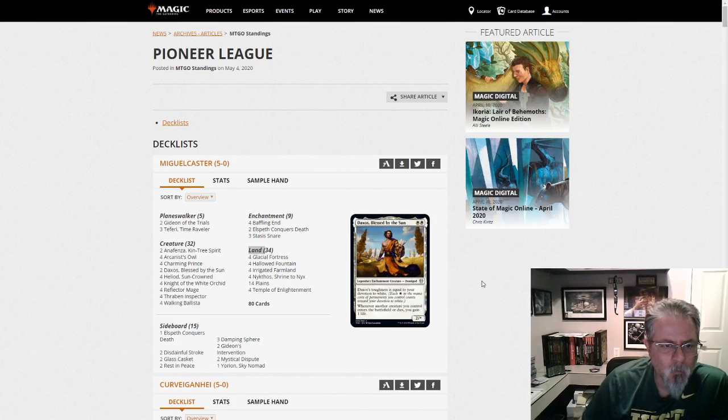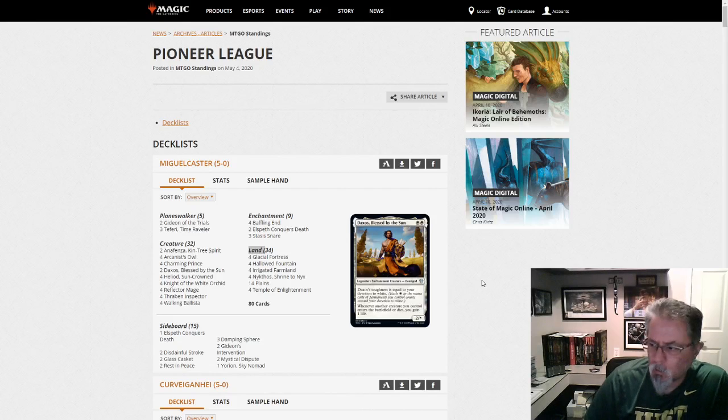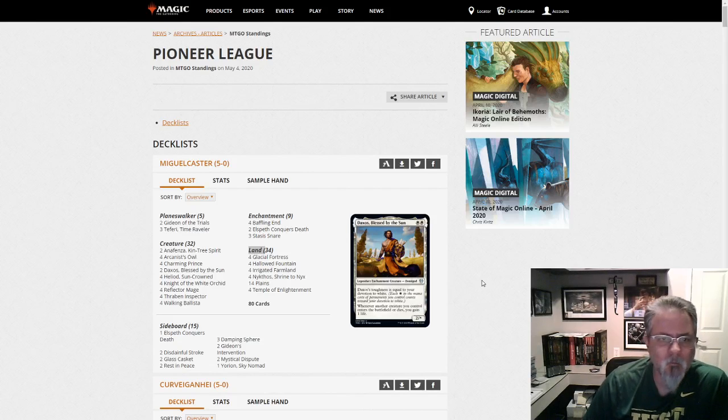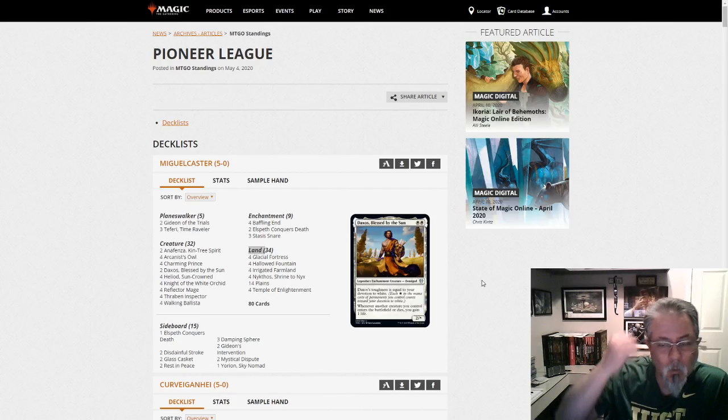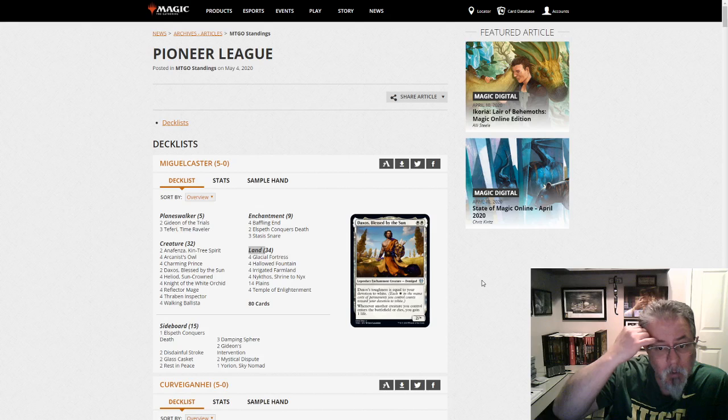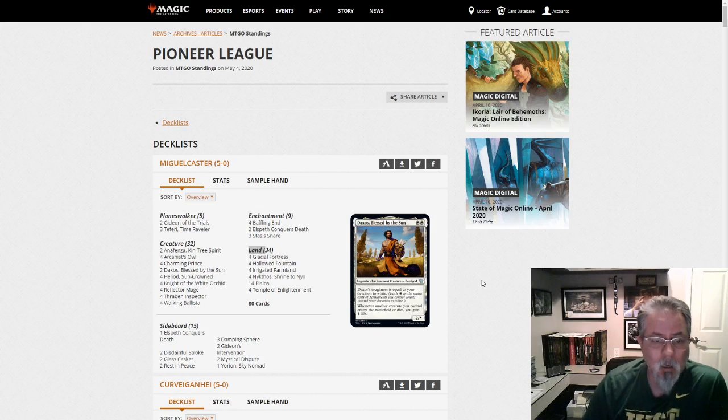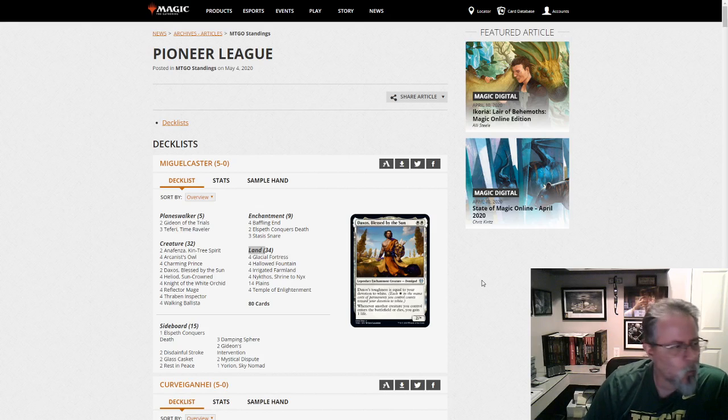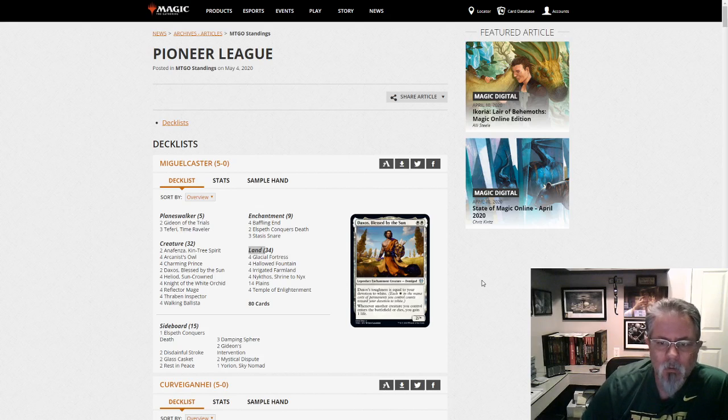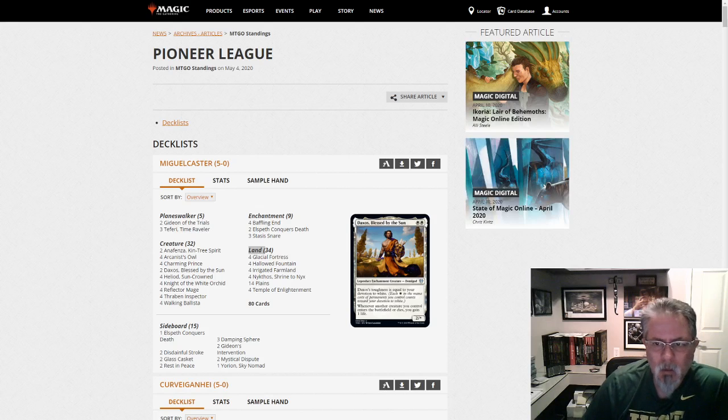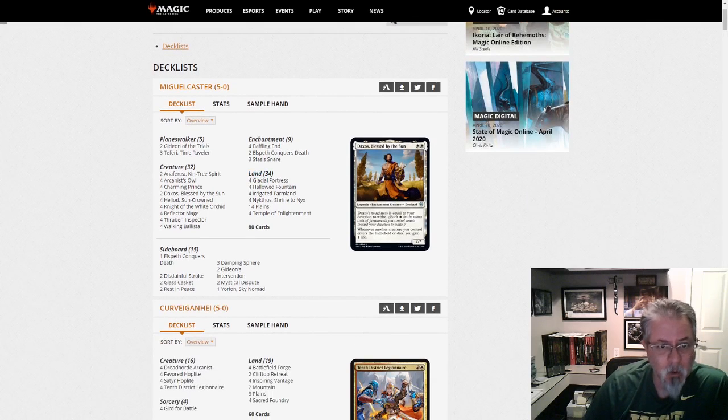Good afternoon, everyone. It is Monday, May 4th. May the 4th be with you. And we've got a Pioneer League deck dump today. 31 decks, which is, I think, the highest we've seen in a little while. So let's take a look and see what has appeared.